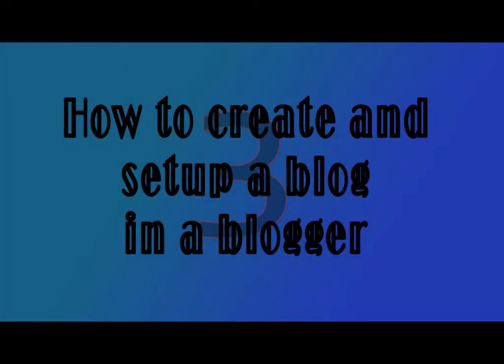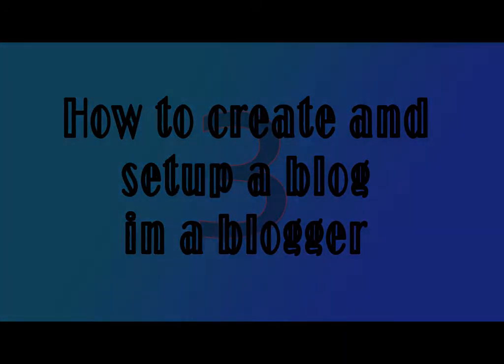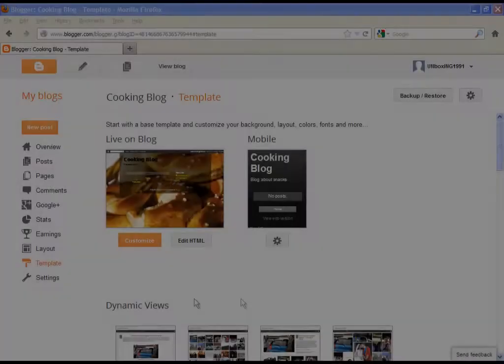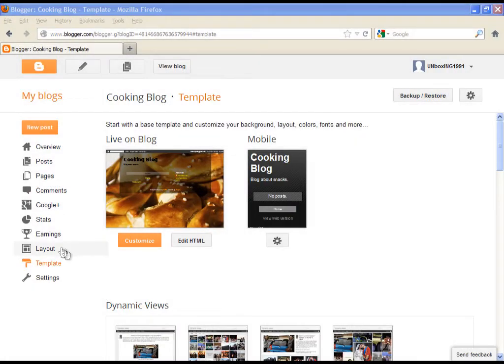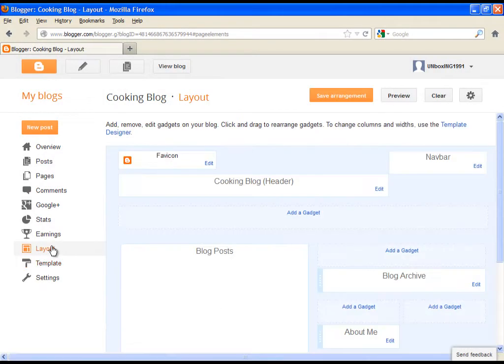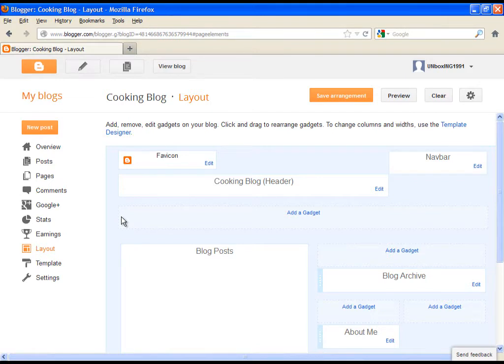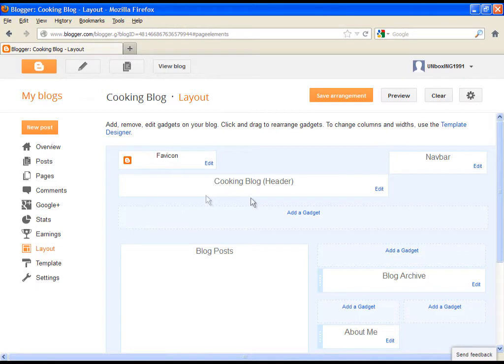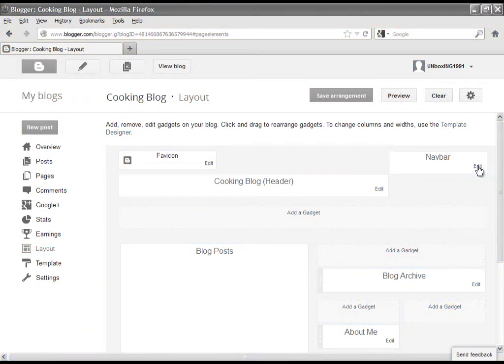Now let's explore the last option, which is layout. Go and click on it. Here you have the whole hierarchy of the blog, so where something is placed on your blog. If you want to adjust or change whatever you want to a specific option, you will have to click on edit.